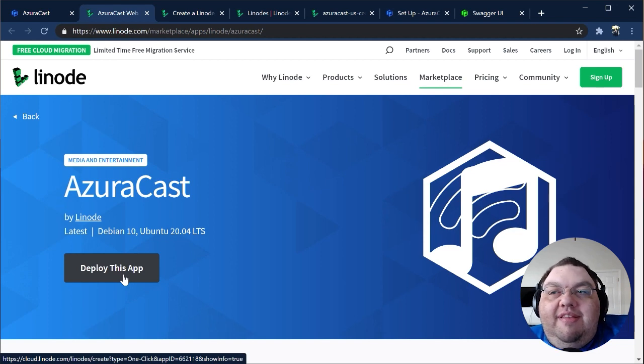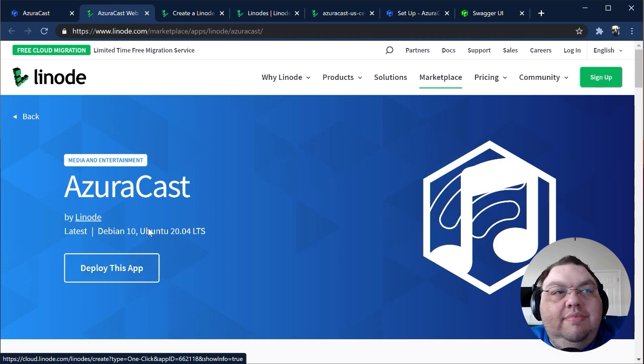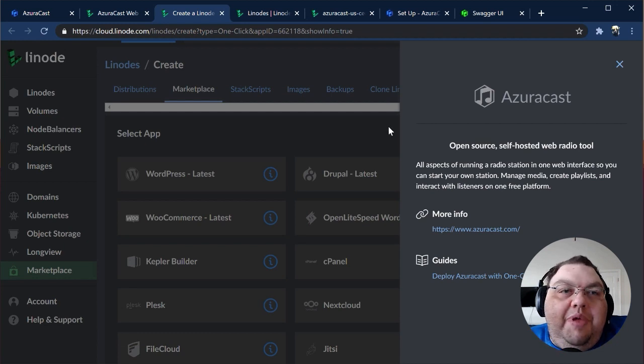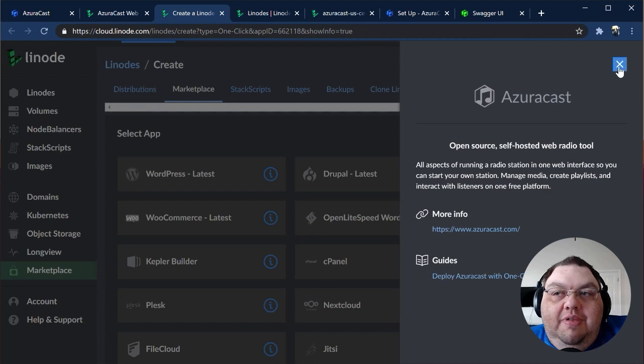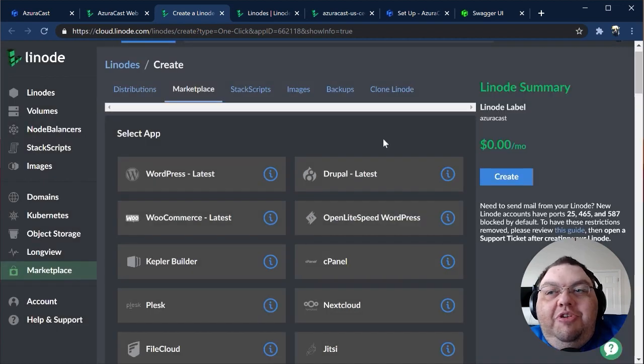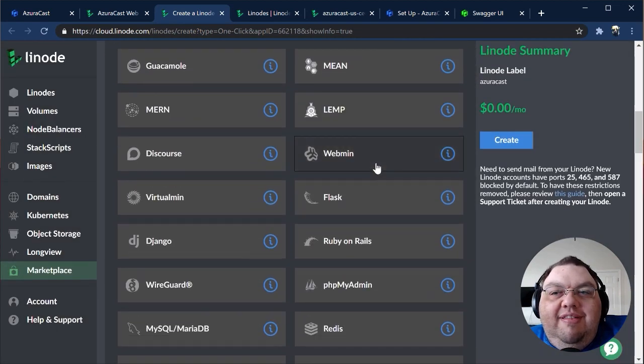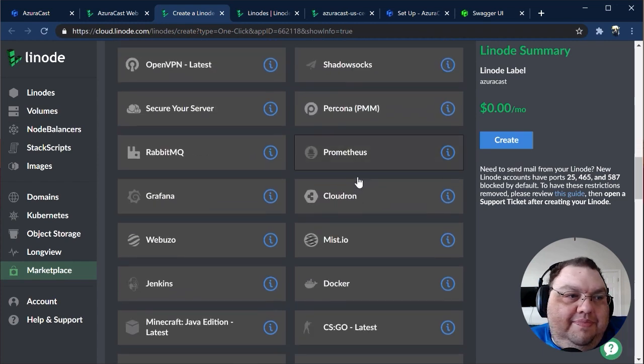You'll be prompted to sign in to your Linode account if you haven't already. Once you're in the Linode Manager, the AzuraCast app will be pre-selected. You can choose which version of the image you want to use. Which one you choose is up to your preference, since they all work the same.